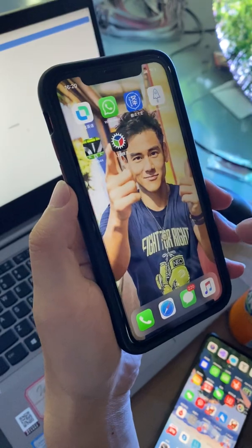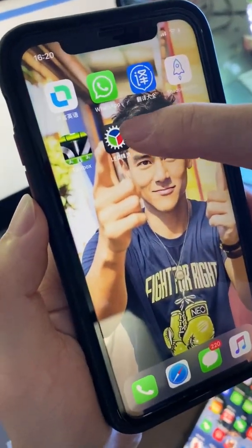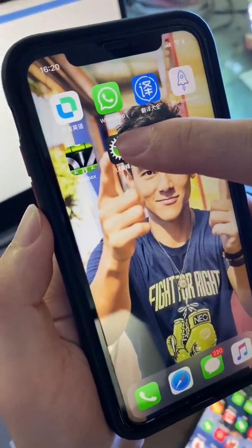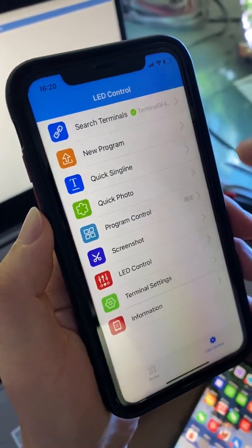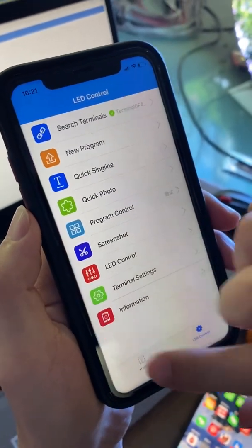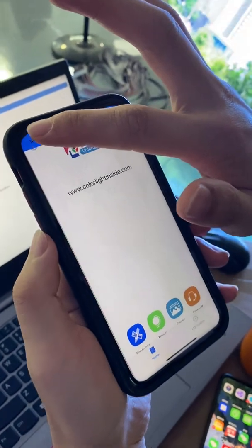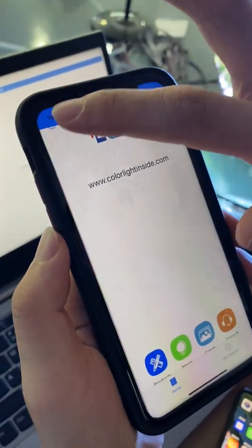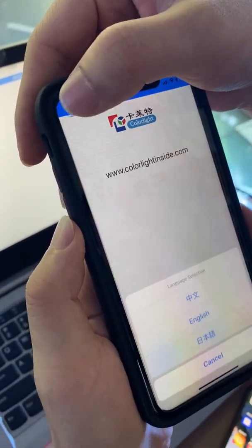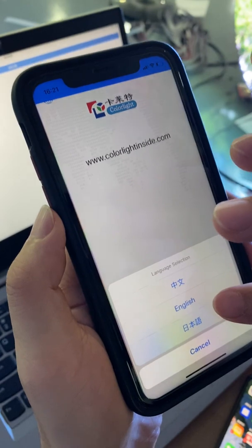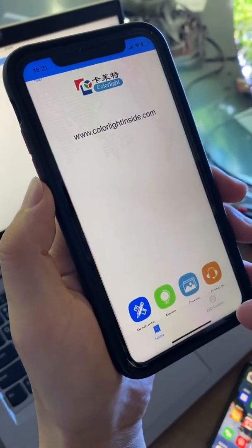Once you find the box, open the LD Assistant app on your cell phone. In the top left corner of the software, you can change the language to Chinese, English, or Japanese.